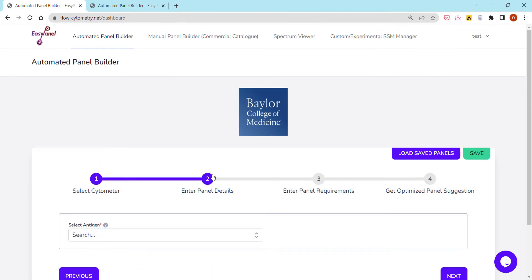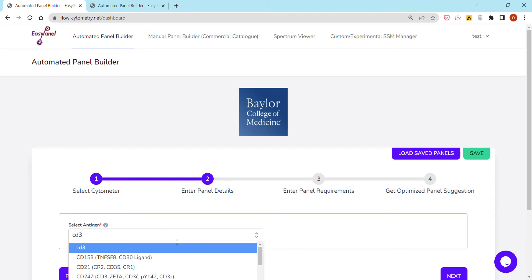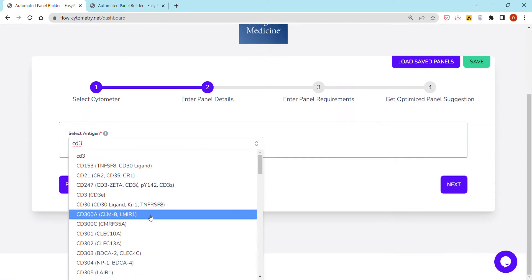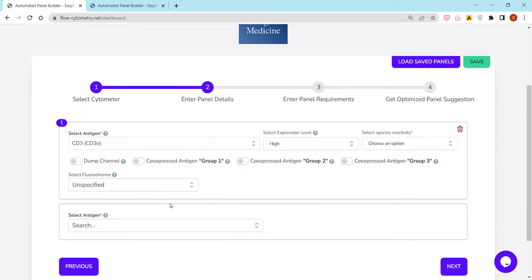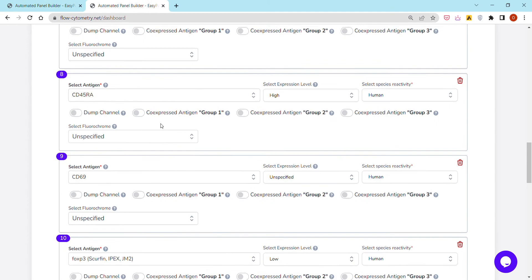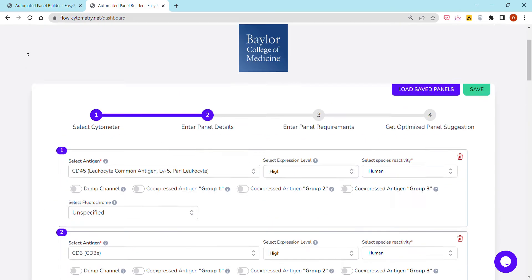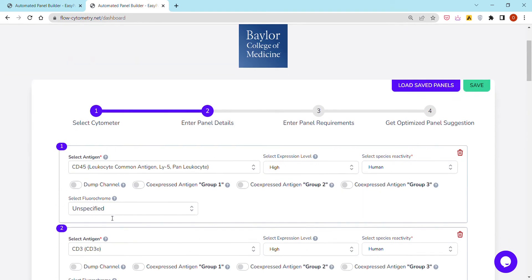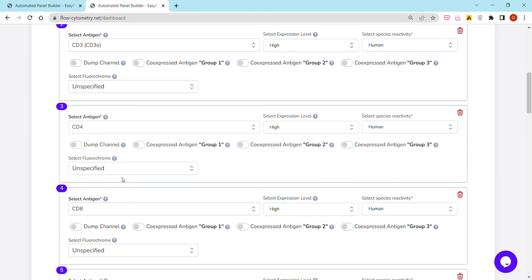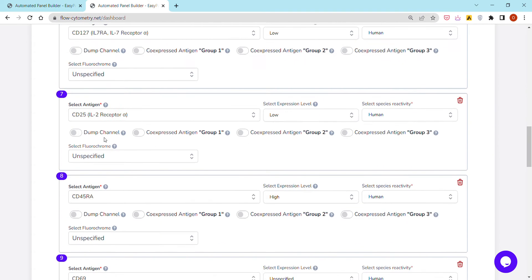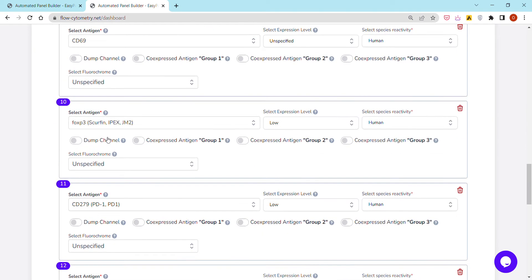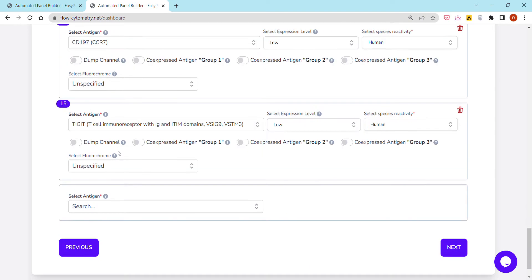They can then press next and add the different antigens corresponding to the panel that they're trying to design. So for the sake of time, I have already added here antigens corresponding to a T cell panel. These are 15 different antigens.